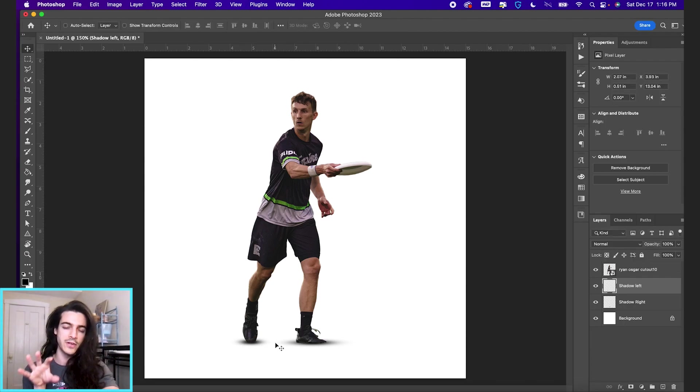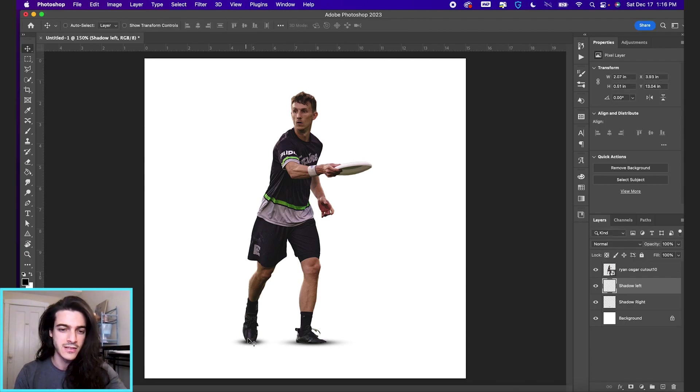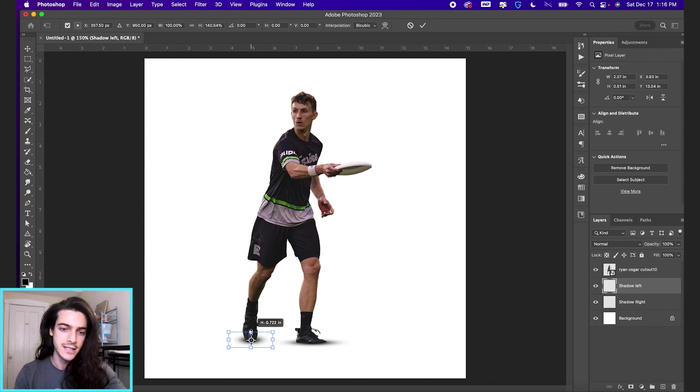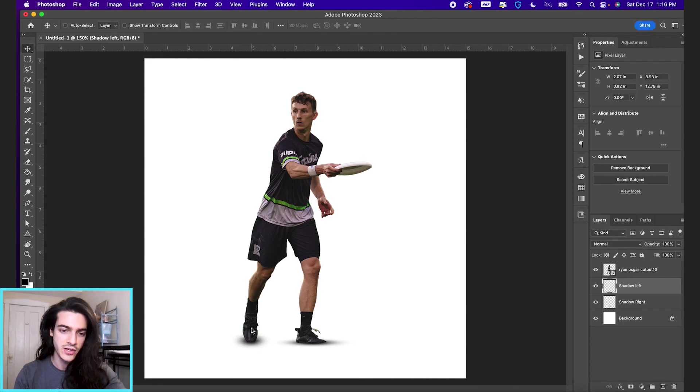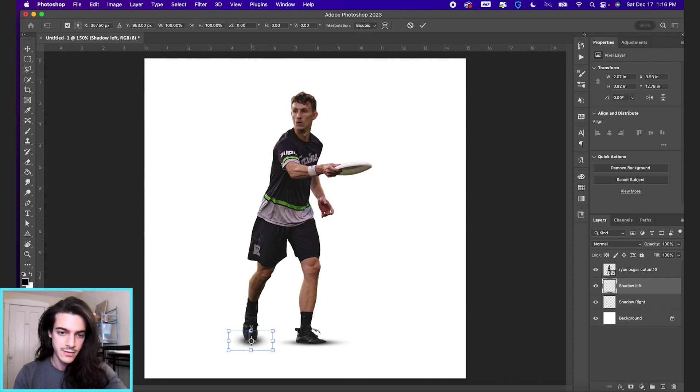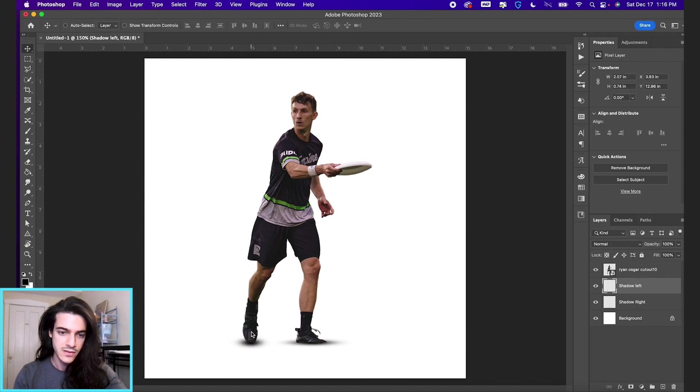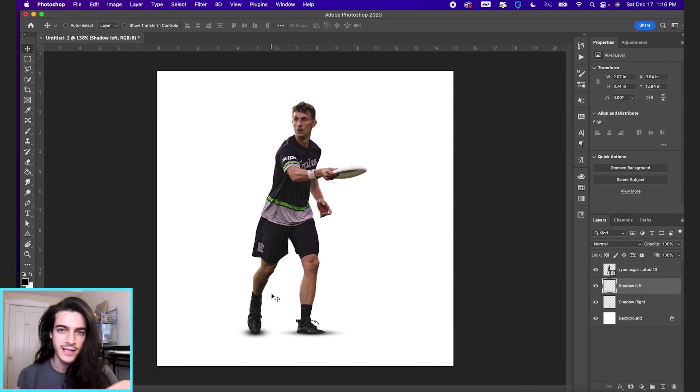But then you can see his foot is probably going back a little bit. So I like to bring the shadow a little bit stretched upwards too. Maybe not that much. Just to give it a little bit more depth. So that's a real basic look to get just the foot shadows down.